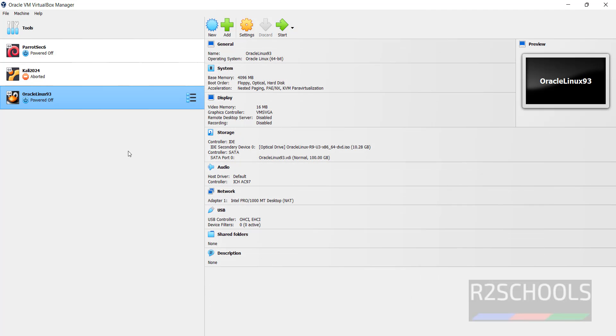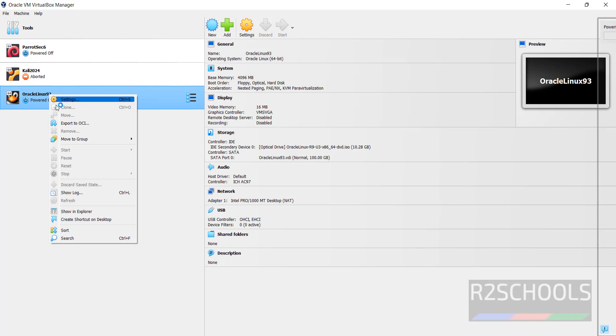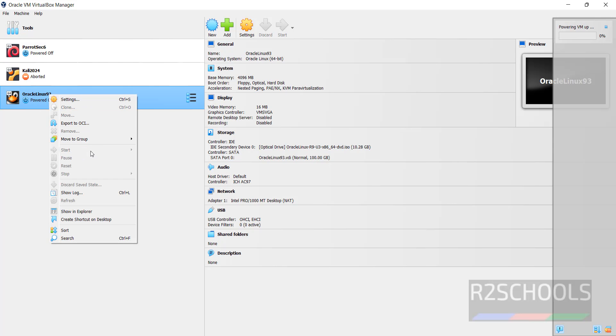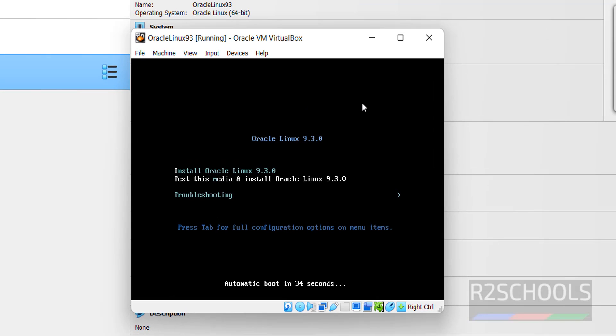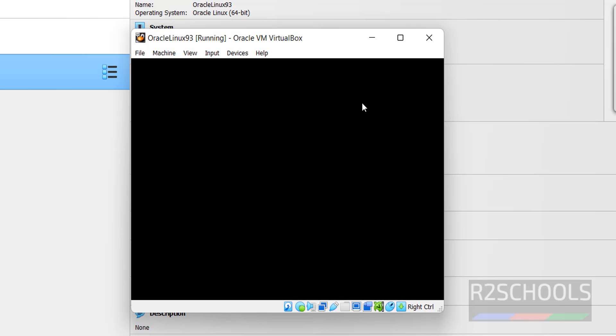Now we have to start this Oracle Linux 9.3 installation on this VirtualBox. Click on Start, or right click and select Start. Use up and down arrows and select the first one, that is Install Oracle Linux 9.3.0, and hit Enter.